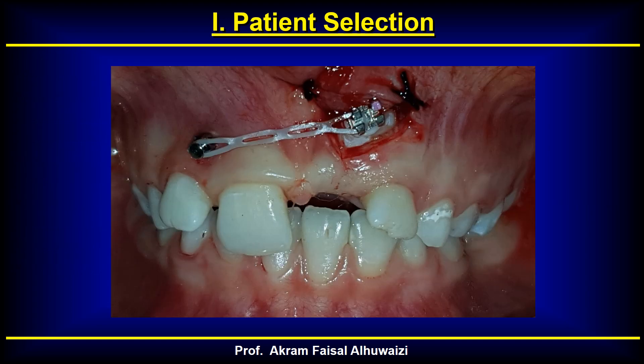Regarding patient selection by age, the optimal age is above 12 to 14 years, because the bone quality becomes much better at that age.